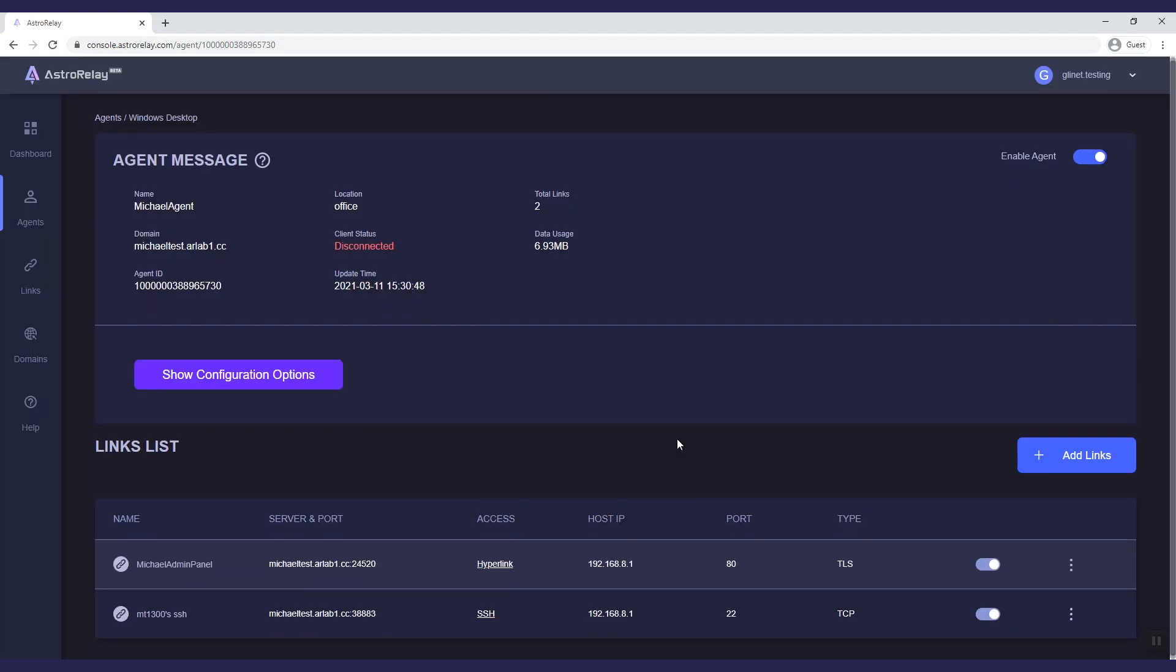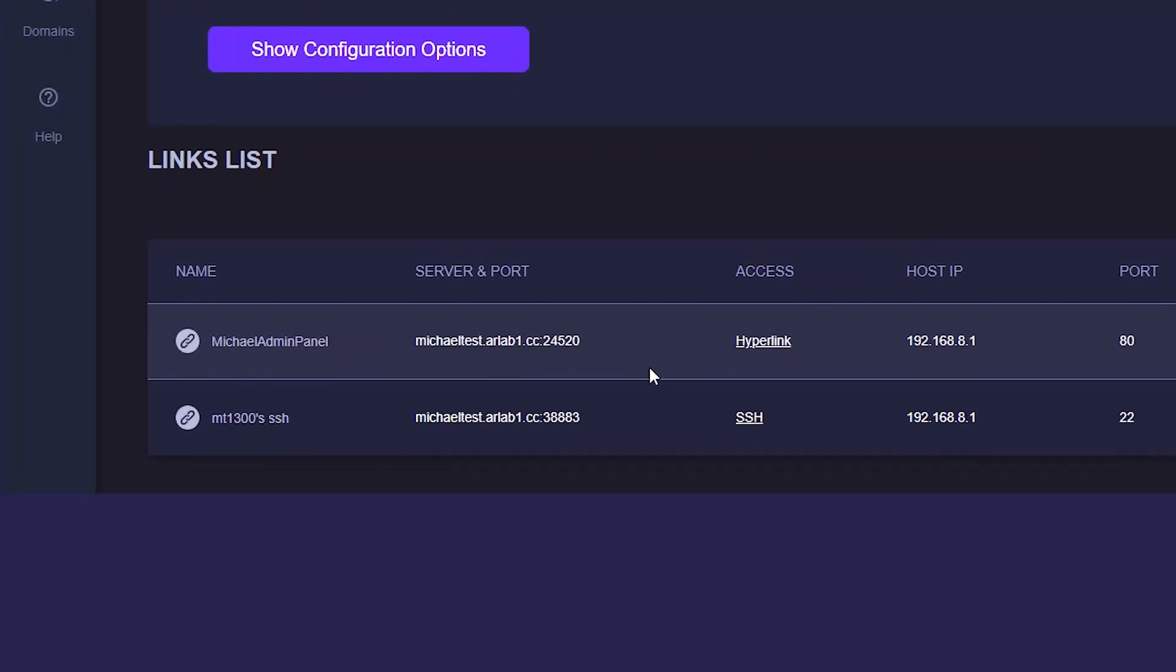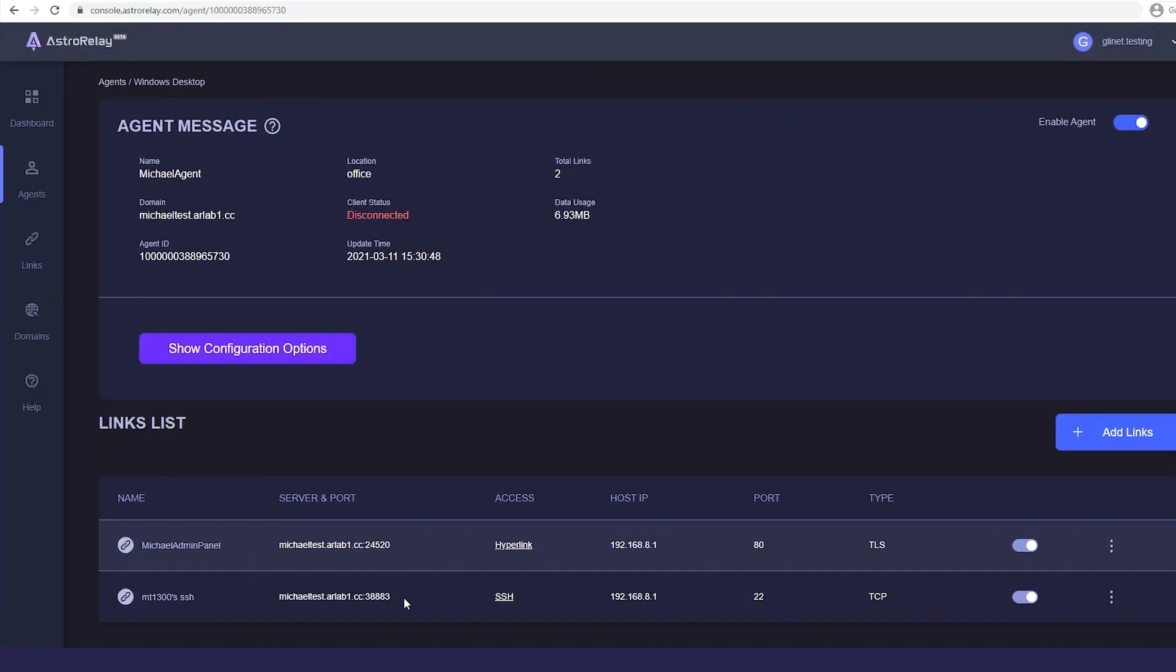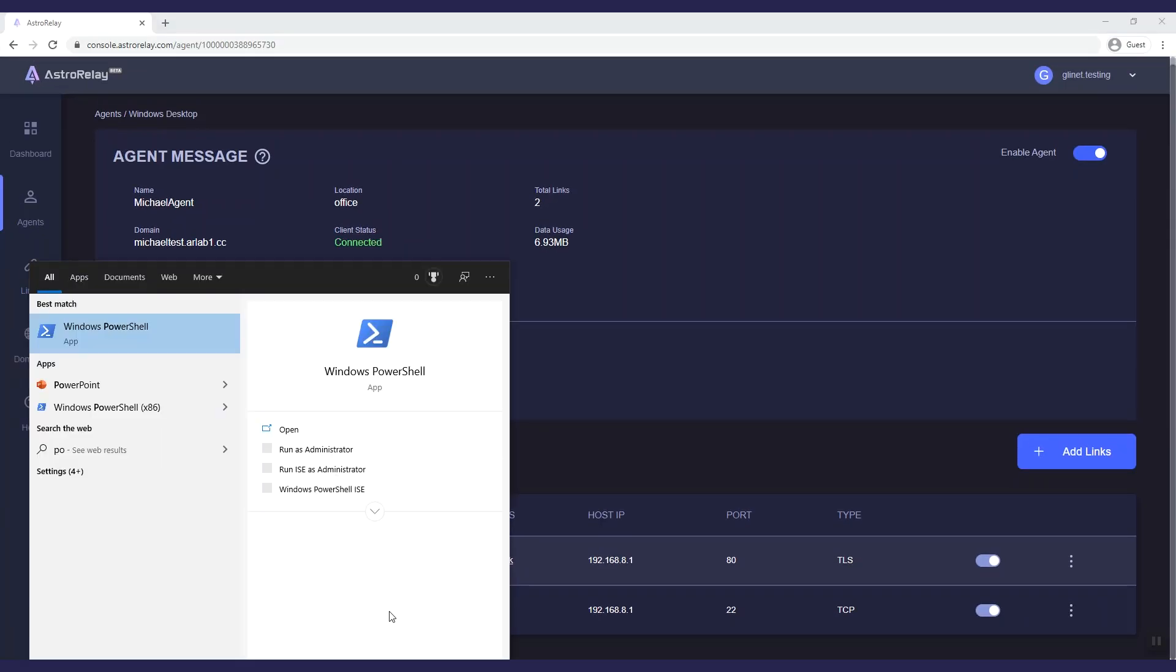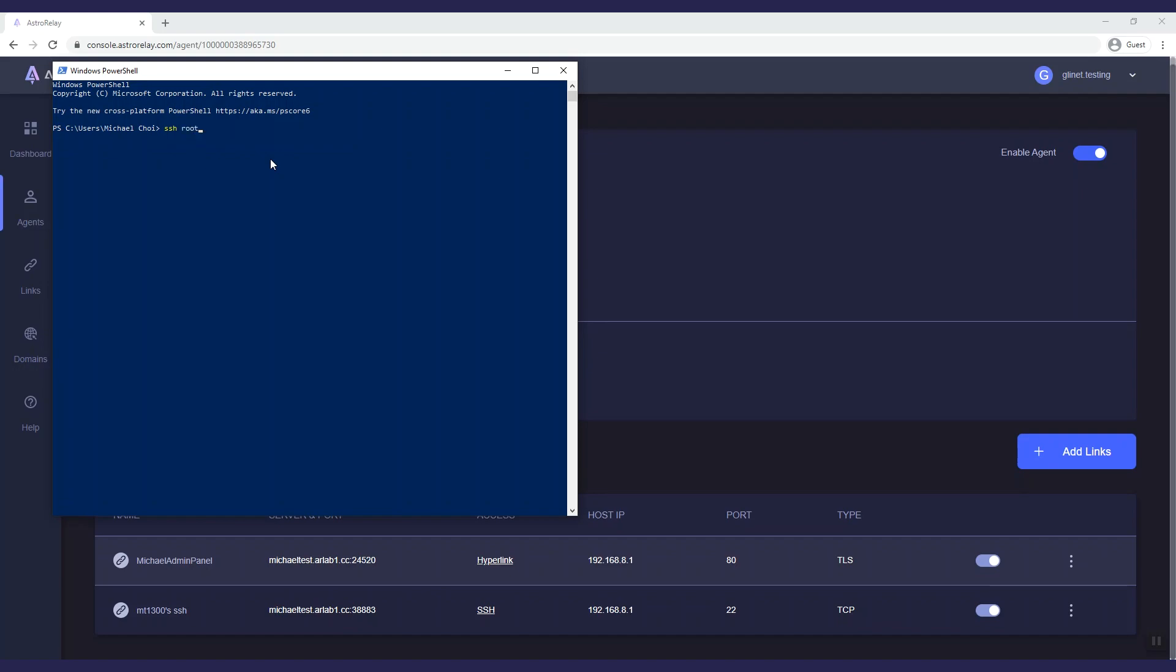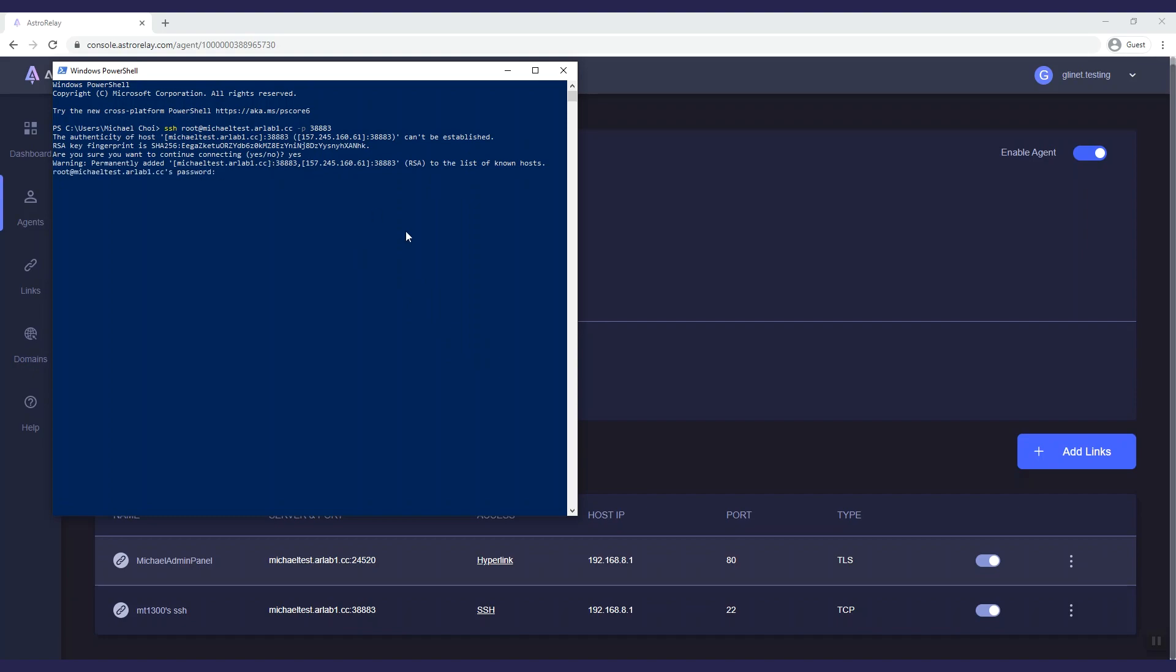Now I am given an observer and a port. Let's open a terminal and have a try. Here we use PowerShell. We type the command as given and connected. Now you can SSH to your router from anywhere.